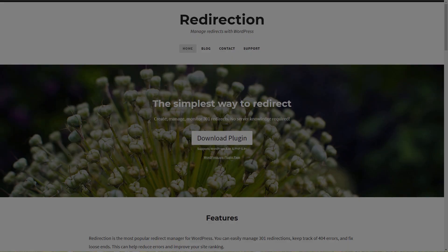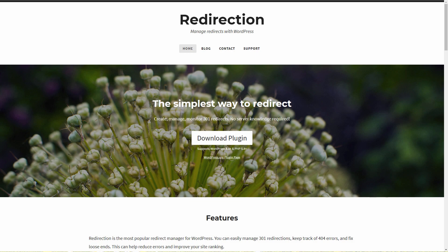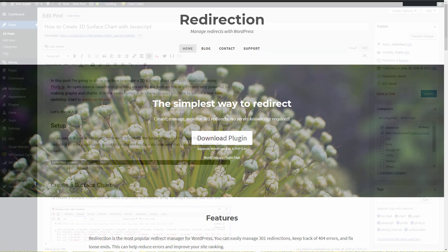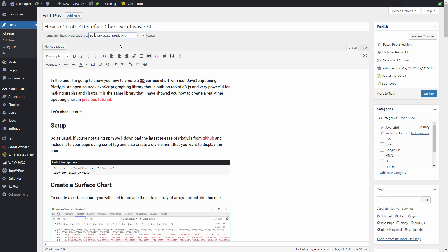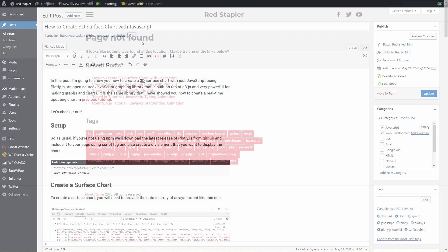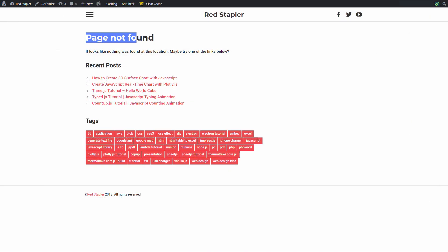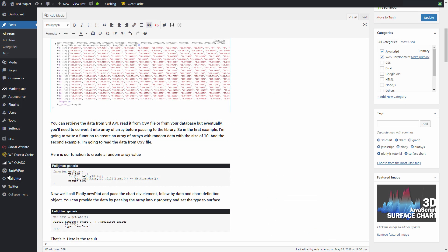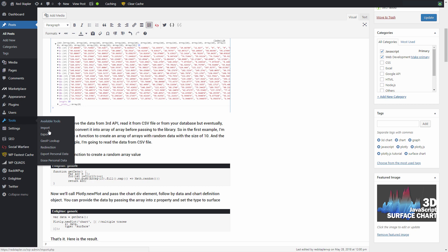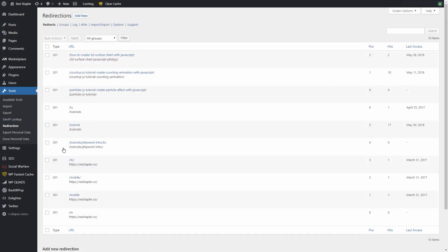Number two, Redirection. Editing permalink of your post is very easy in WordPress but the problem is all the backlinks to your post will be broken and result in 404 errors. Now with the redirection plugin installed, if you edit any permalink, it will automatically add redirection rules from the old URL to the new one.